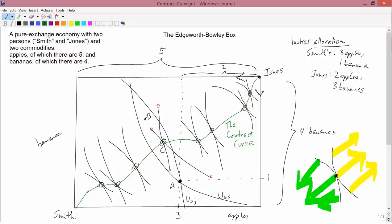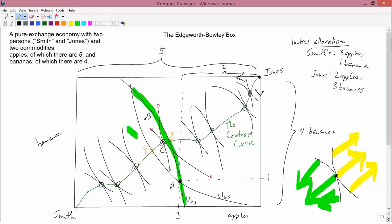Let's revisit the initial situation — Smith and Jones were at point A. Now that we have a contract curve, our prediction is that Smith and Jones will end up somewhere on the contract curve between two points — call them Y and Z. If they went from A to Y, Smith won't veto that because he's indifferent between A and Y, but Jones would capture all the gains from trade.